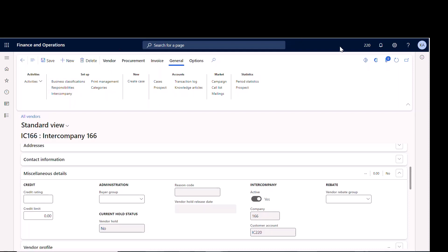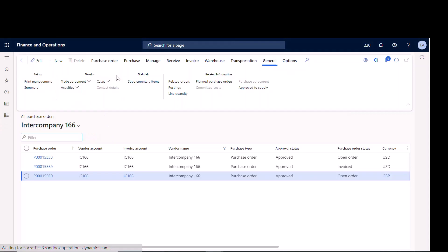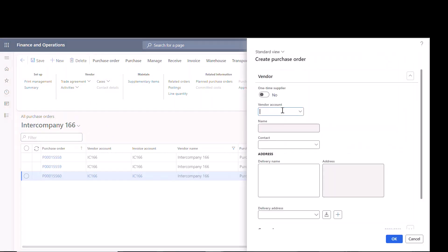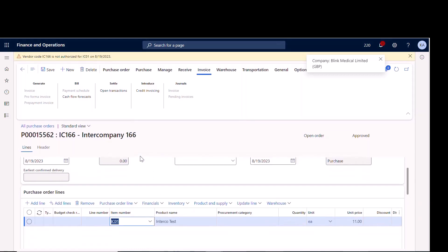Now let me show you the flow. Company 220 is the buyer, so I go under Accounts Payable, All Purchase Orders, and create a new purchase order for this vendor. One important thing to know: when doing intercompany, the item must be set up the same way in both companies — especially for product dimensions like style, color, size, or configuration. If it doesn't match across the legal entities, you'll get an error in the other company.